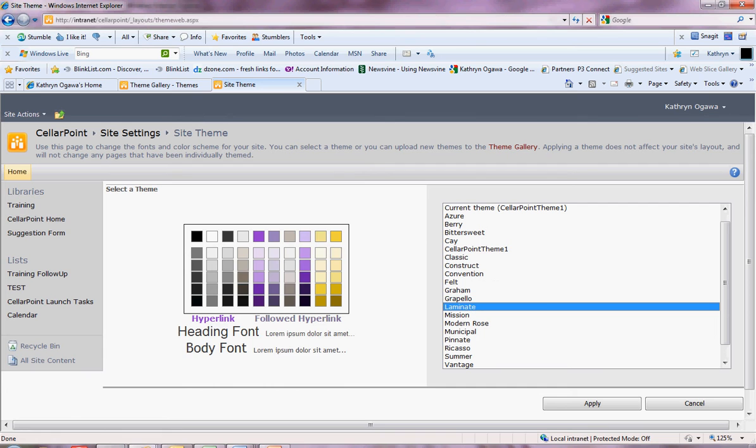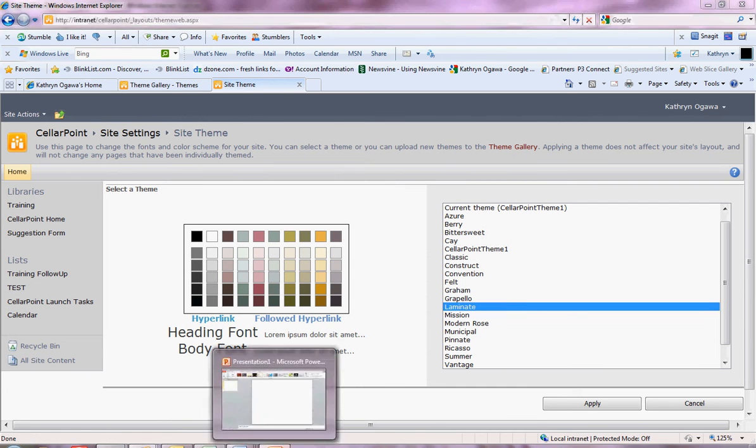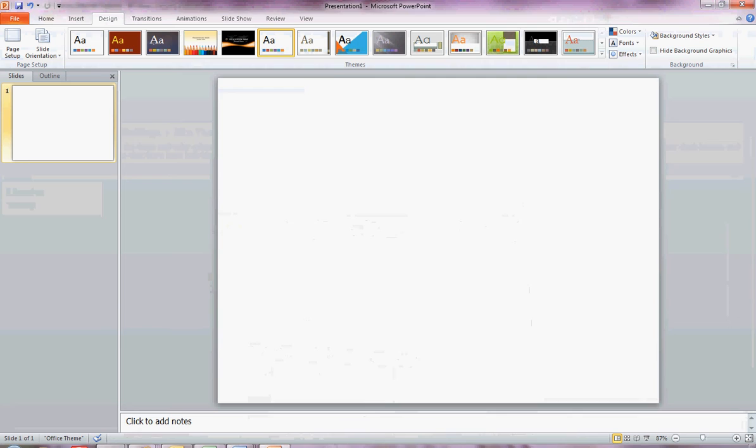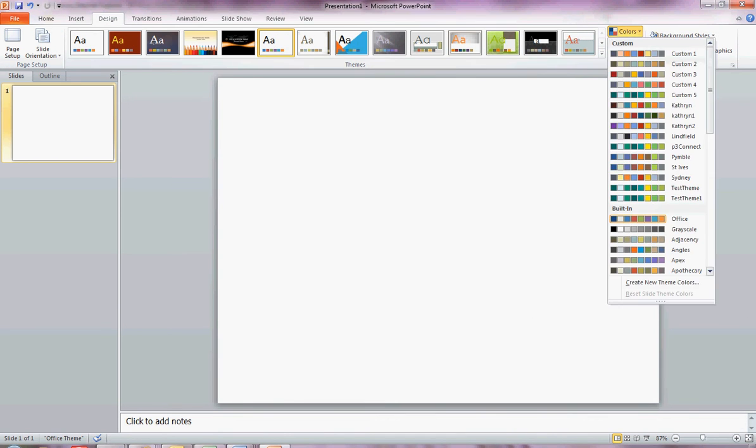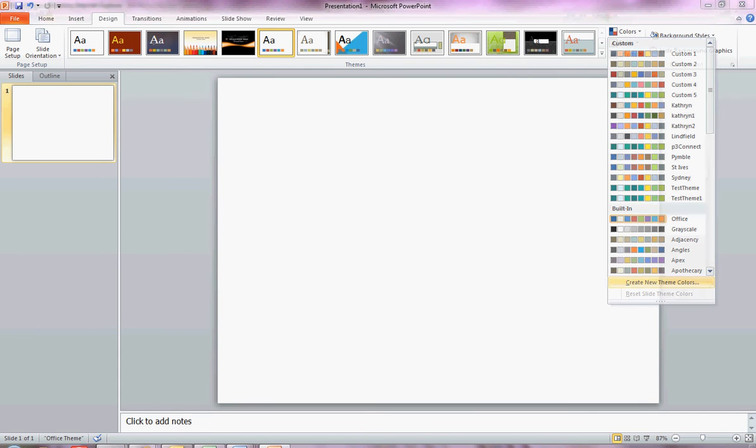Let's have a look at how you can customize these themes. So I'll open PowerPoint, a blank PowerPoint presentation. Up in the ribbon you'll see colors. Let's have a look at those. You have the option here of creating new theme colors.